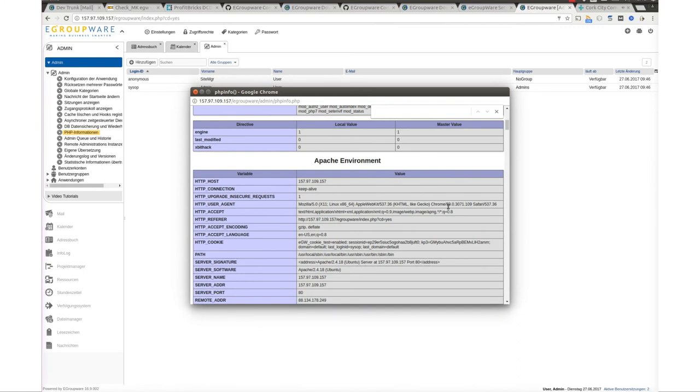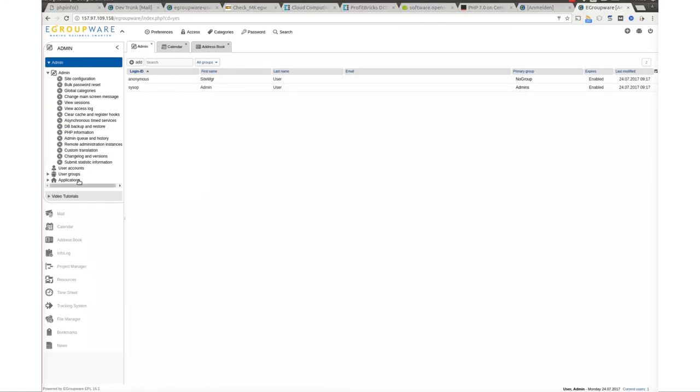To be able to use your eGroupware EPL features, you need to fetch your license. Notice that without fetching your license, the instance will be valid only for 30 days.